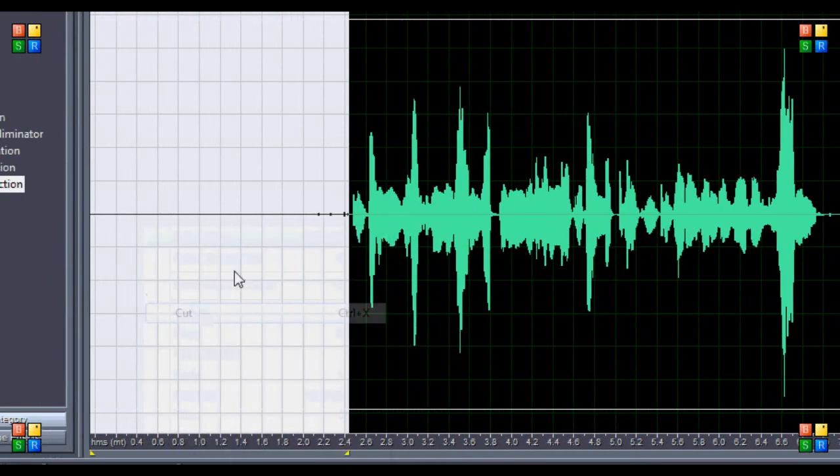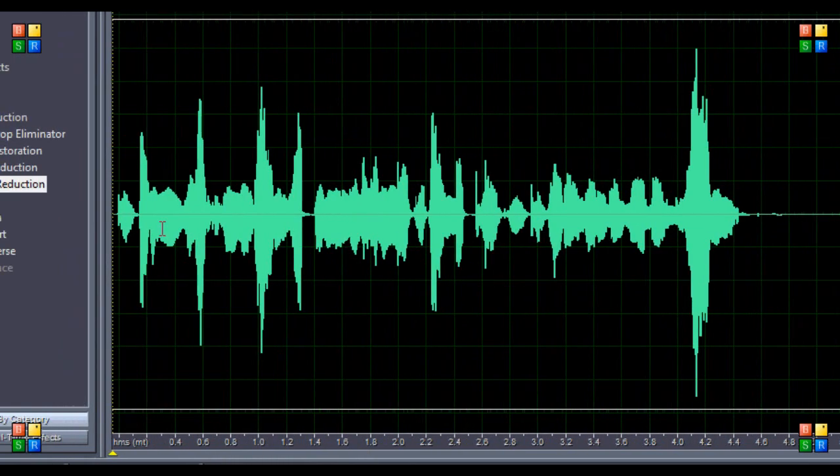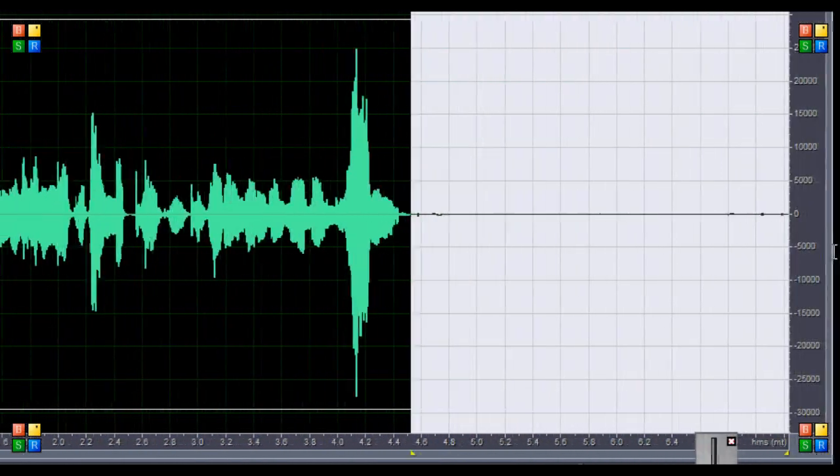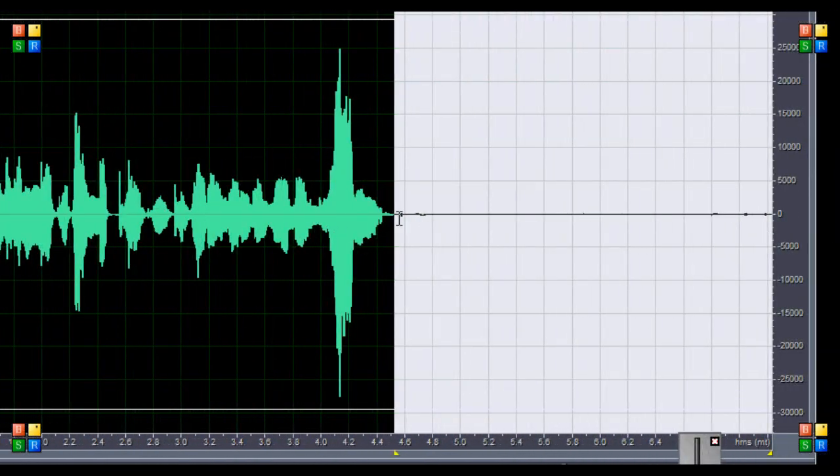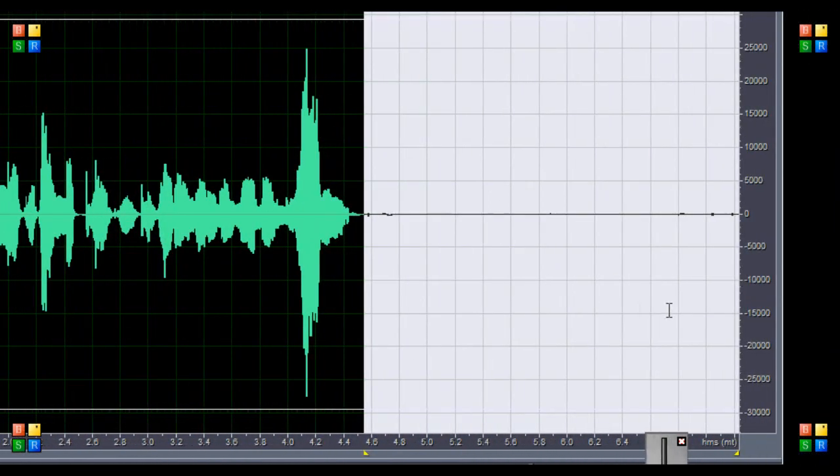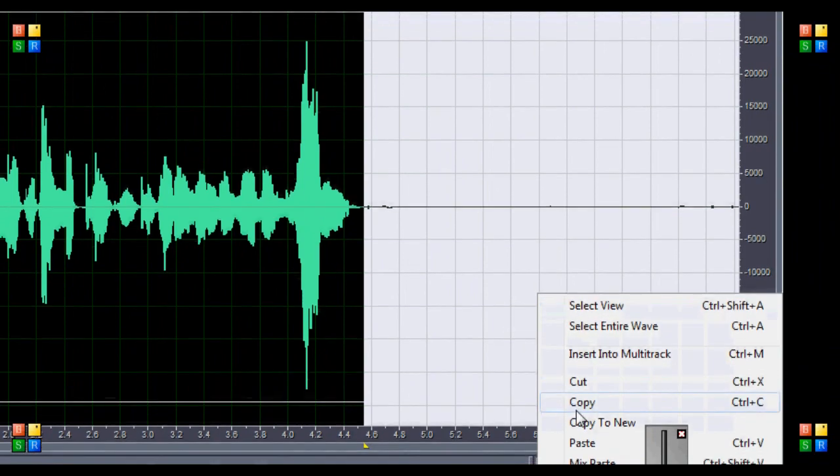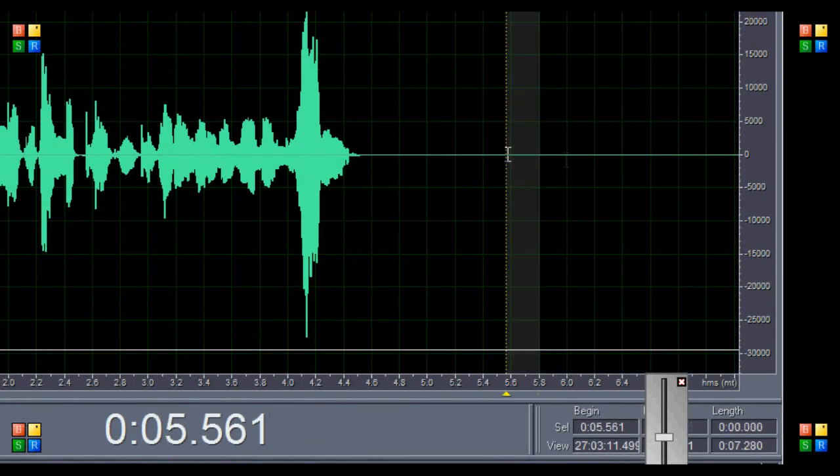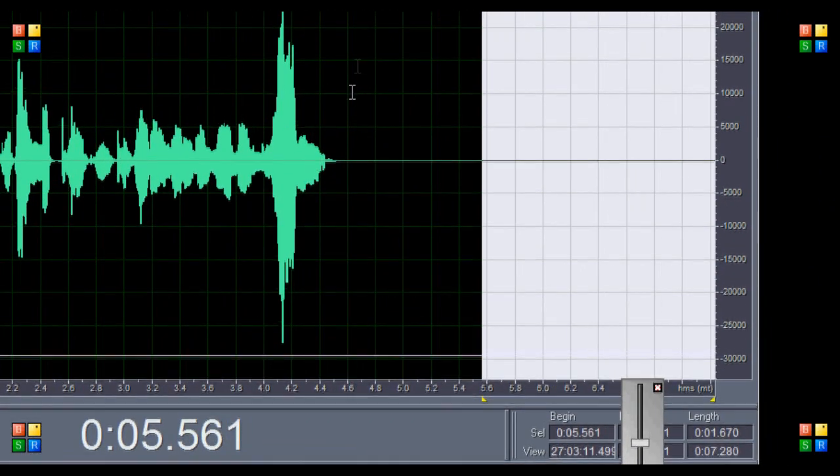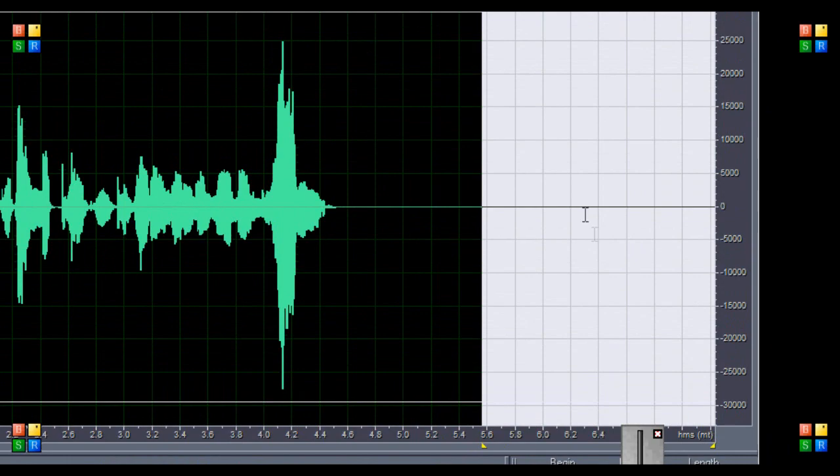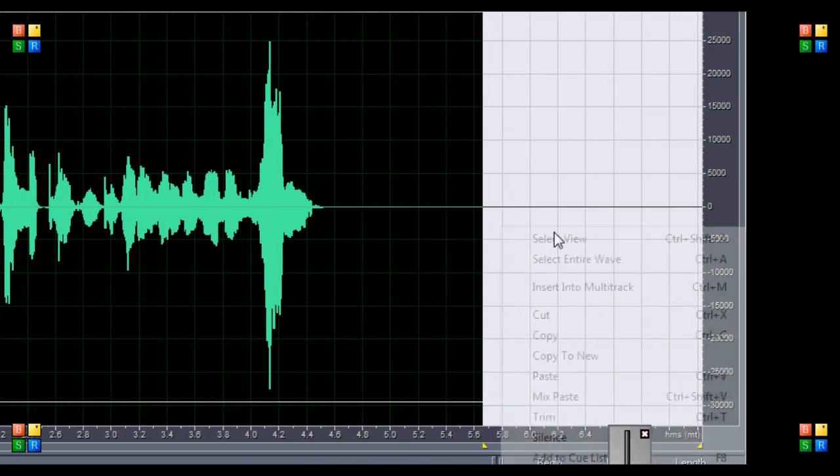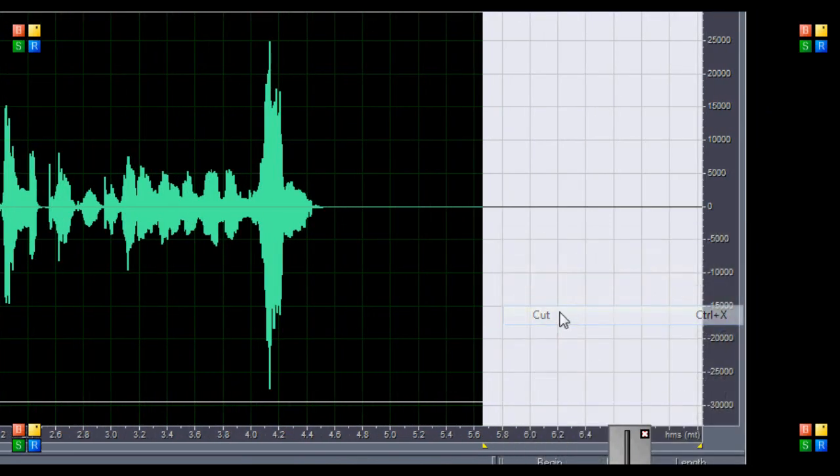Then you're going to want to keep half of this if you're going to put reverb or echo, and then you're just going to hit cut.